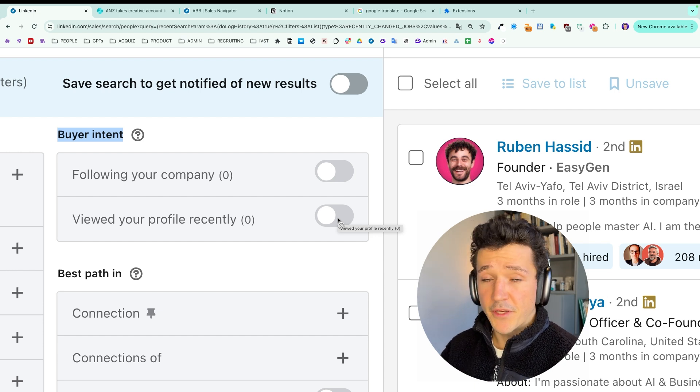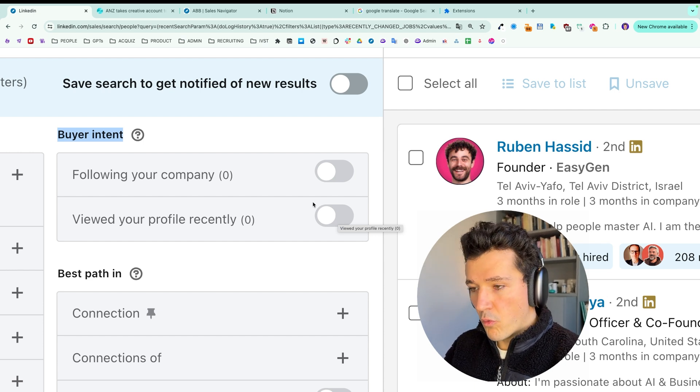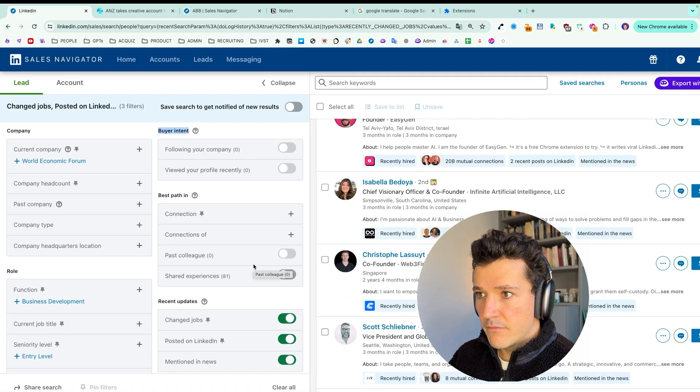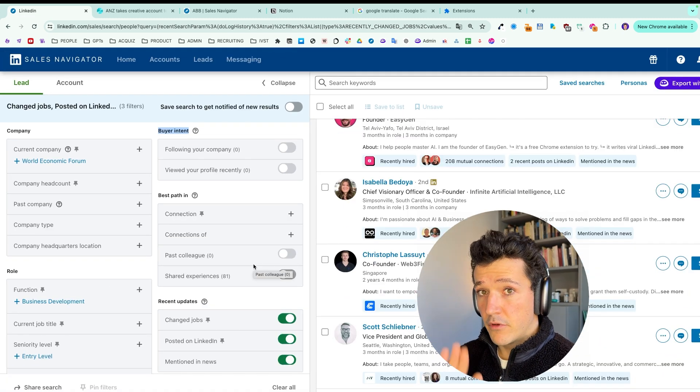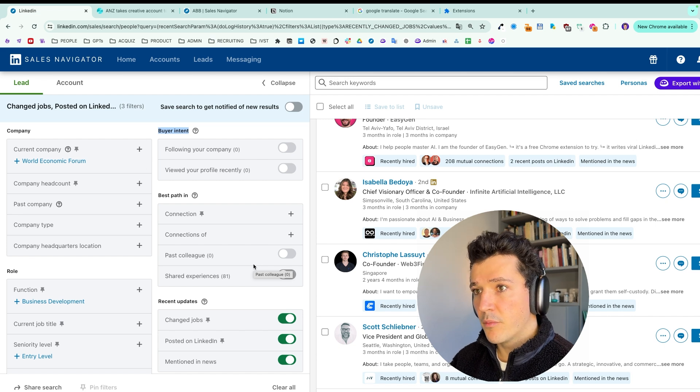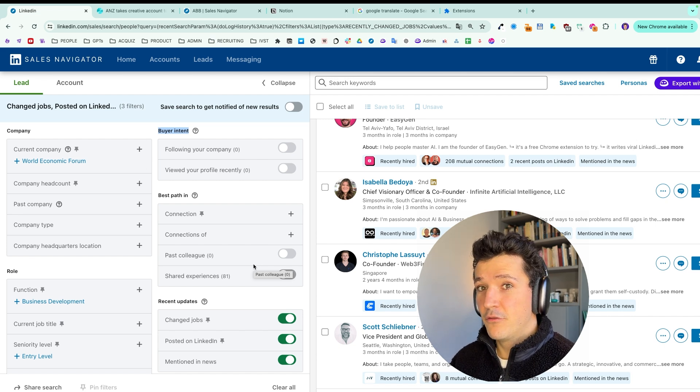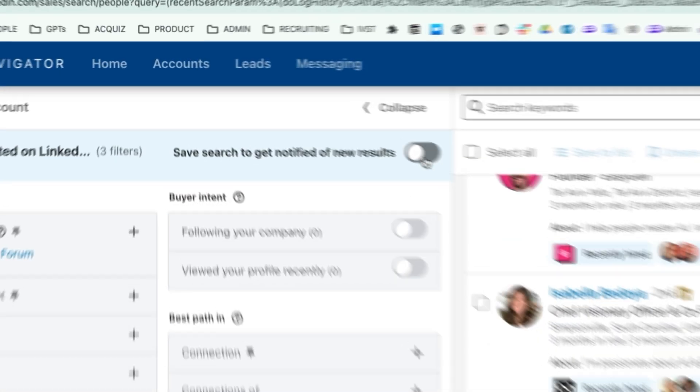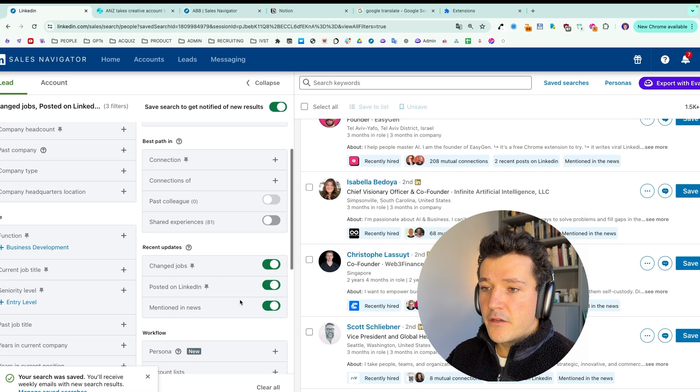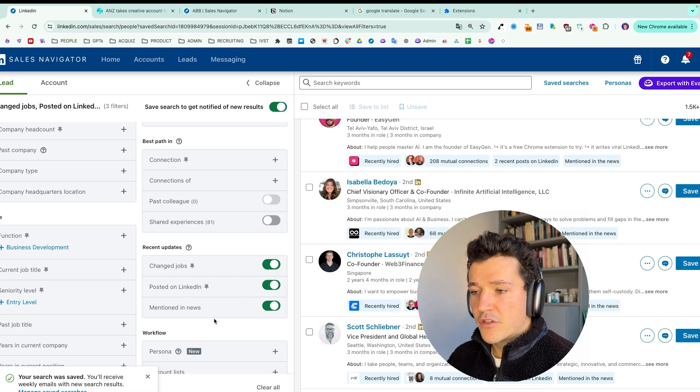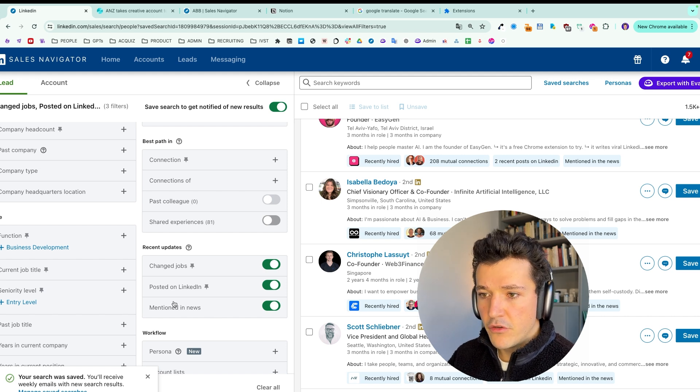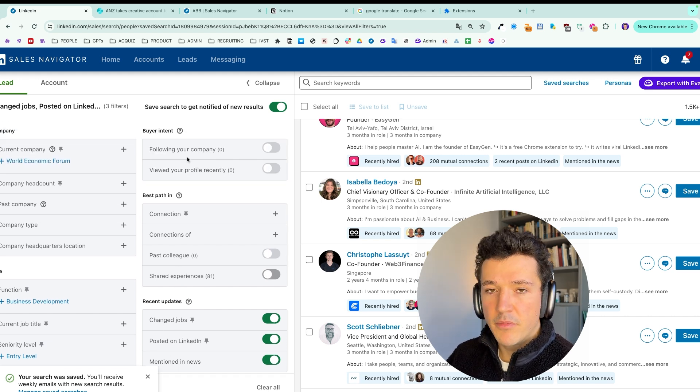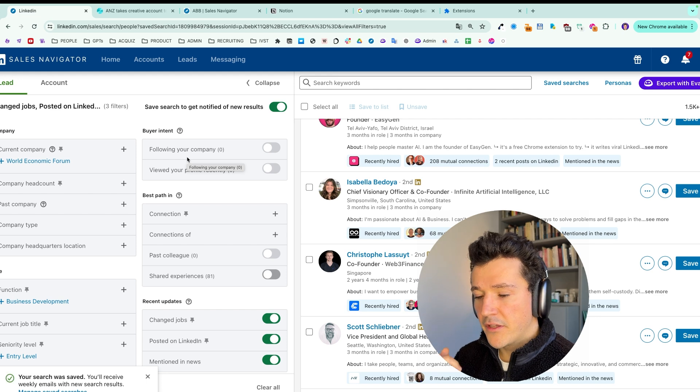So you can make your searches and use these filters to have a list of leads and a reason for outreach on top of that. But the best thing to do is to make this kind of searches and then save the search. Because here we have, there is not like a specific timeframe for mentioned in news, posted on LinkedIn, changed jobs, etc. It can be like one month ago or more than that.